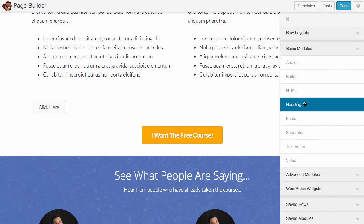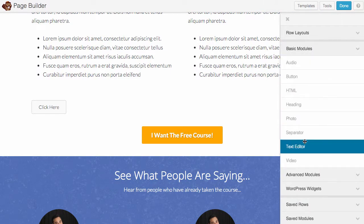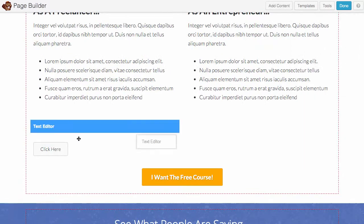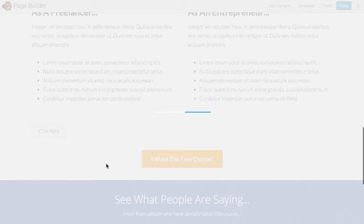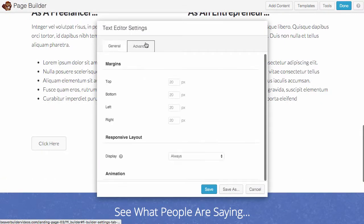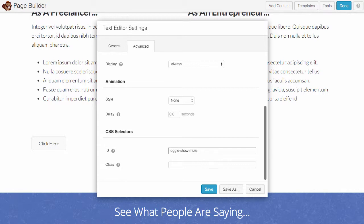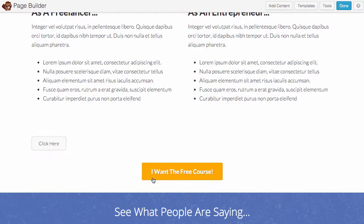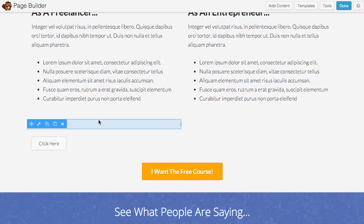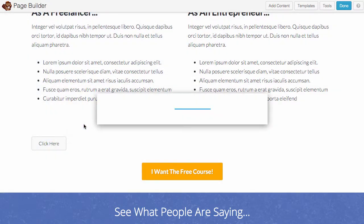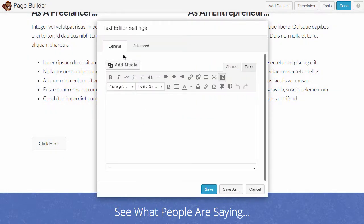And then we're gonna add another content block and we're gonna call that toggle show more, and we're gonna put that under the ID show more. We're also gonna add a class of hidden because this is the text that's actually going to hide, and when we click on the button it's gonna show up.